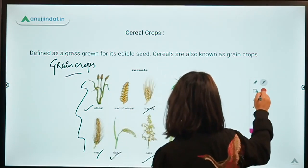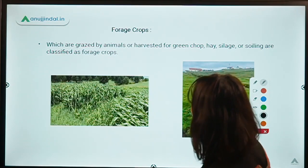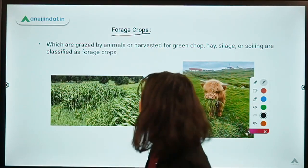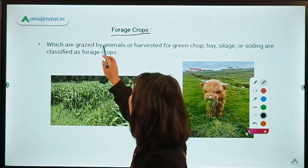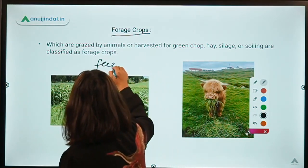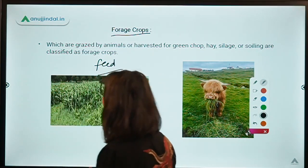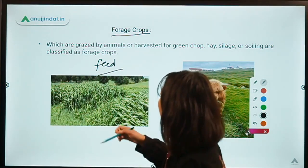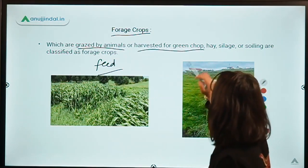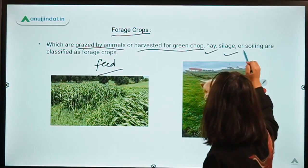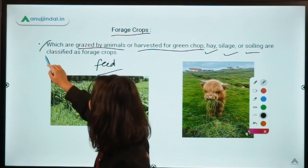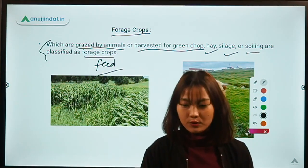Coming to forage crops — forage crops are the crops which are mainly grown for the purpose of feed, specifically feed for livestock. These are grazed by animals or harvested for green chop as hay, as silage, for soiling, and all of these are known as forage crops.